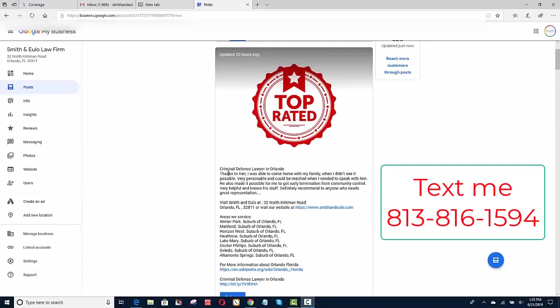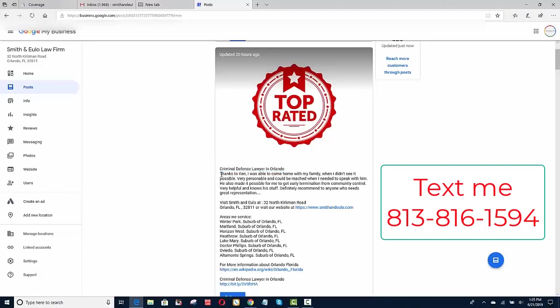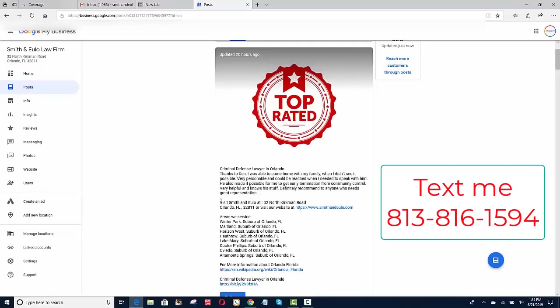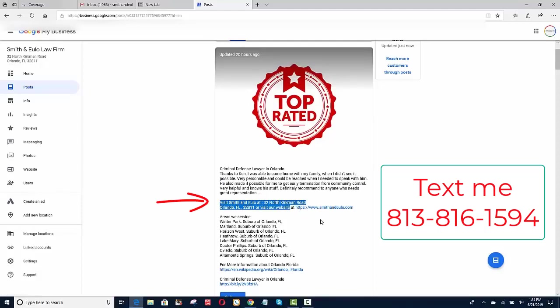So the first thing that I do is I put in the keyword that I want to rank for, right, criminal defense lawyer. And then I put in a quote from one of their clients, actually a review, not a quote, put in a review from the client. So if somebody's reading it in the knowledge panel, it's coming from somebody else, and they say, hey, this guy was great.